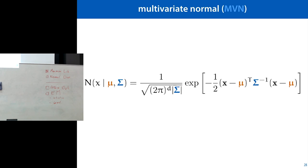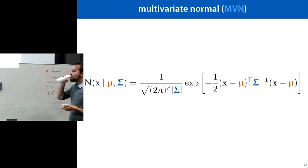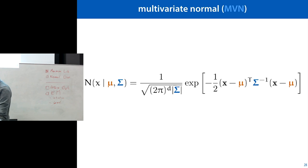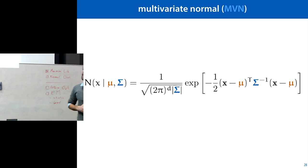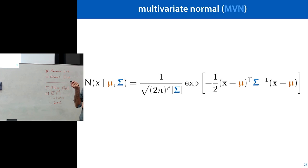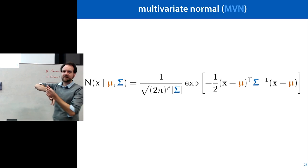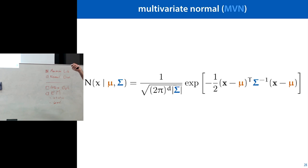Let's now look at the normal distribution again and see how we can extend it to n-dimensional spaces, because that's what we're interested in most of the time in machine learning. We have big feature vectors and want to fit distributions to those kinds of spaces. For a multivariate normal distribution, the variance becomes a covariance matrix, data points and the mean are now vectors, and the squared difference becomes a dot product involving the inverse covariance matrix.